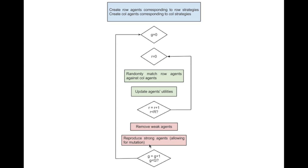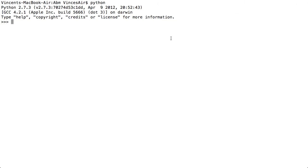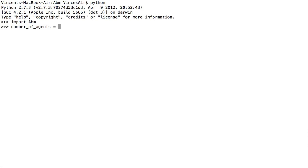Now I'll demonstrate a little bit of code that I've written that allows us to play with this. Here's Python on my computer. First things first, we're going to import the ABM library that I've created. We're going to build up some input parameters: number of agents — we're going to play around with a thousand agents. The number of generations — we're just going to simulate to 50 generations.